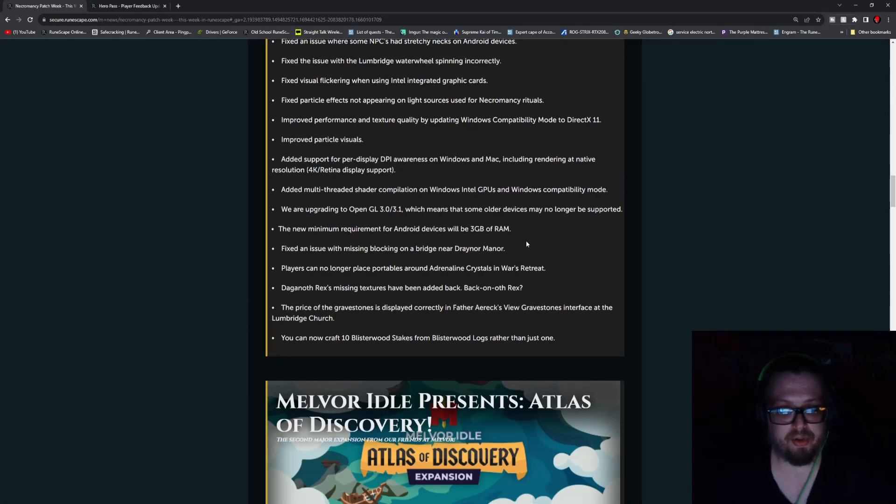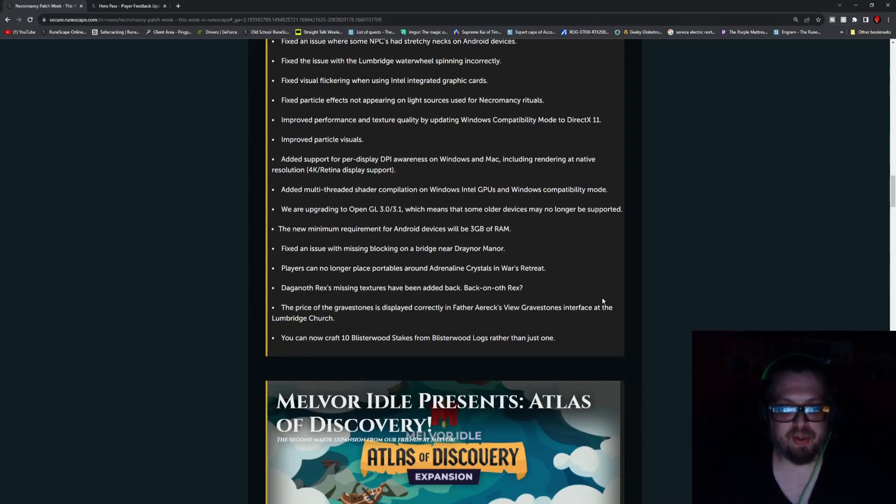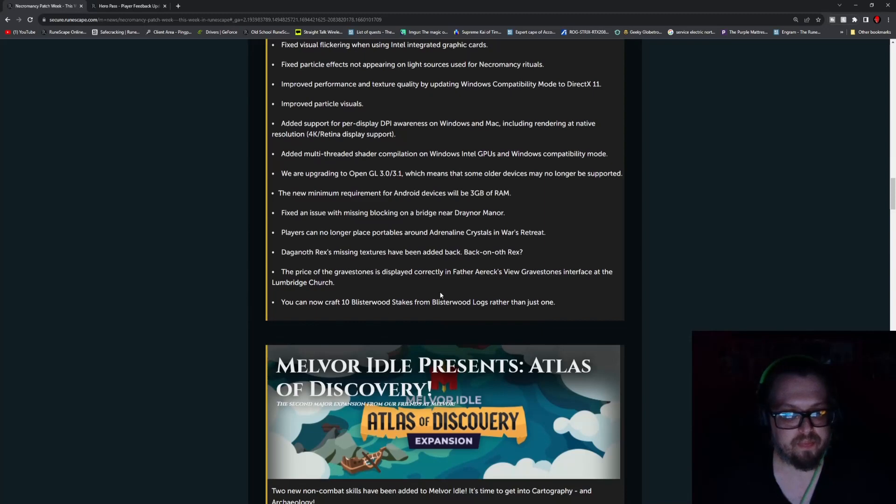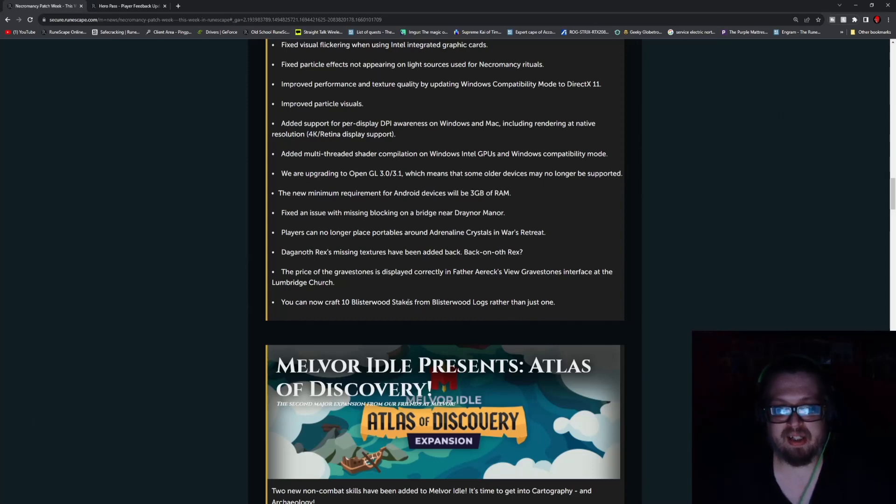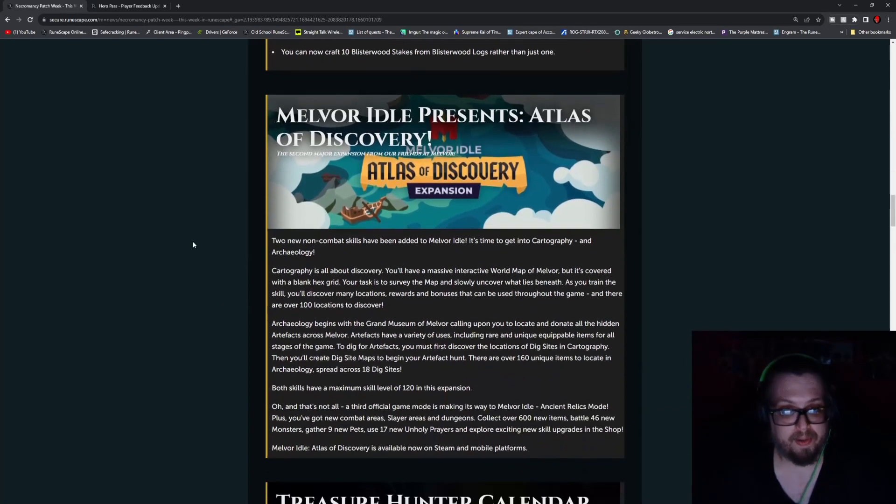Fixed an issue with missing blocking on the bridge near Canifis Manor. Players can no longer replace portables around the Adrenaline Crystals in War's Retreat. Dagannoth Rex missing textures have been added back. The price of the gravestones is displayed correctly in Father Aereck's view gravestone interface at the Lumbridge Church. You can now craft 10 blisterwood stakes from the blisterwood logs rather than just one.